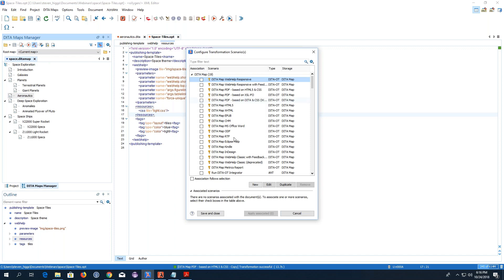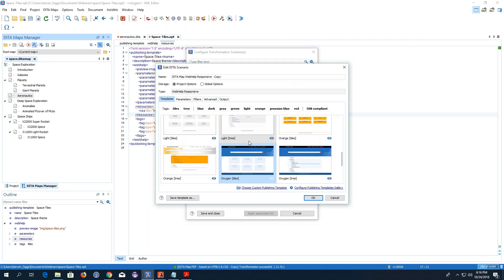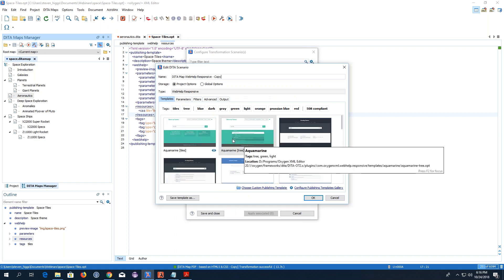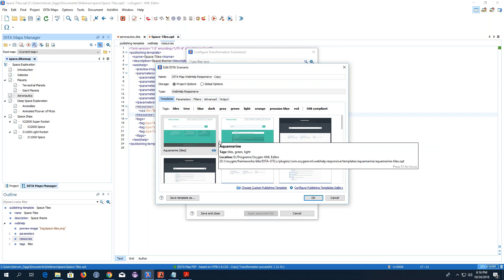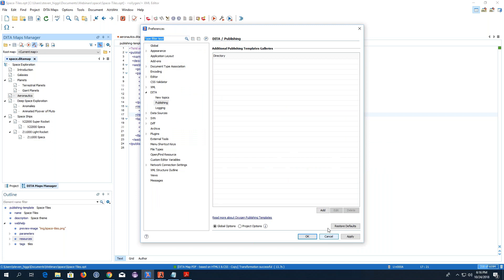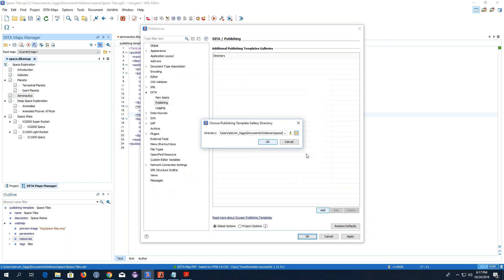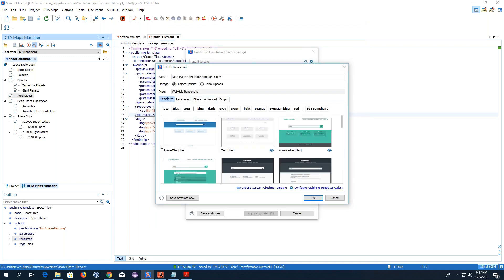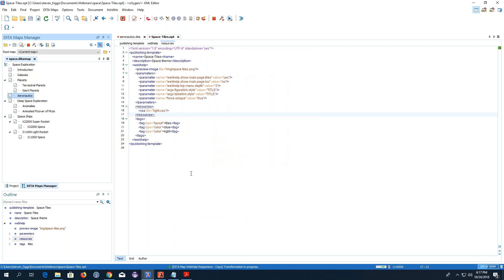At this point I can't see my template because I need to instruct Oxygen where to look for it. In the bottom right-hand corner there's a Configure Publishing Templates Gallery option. I just need to add my directory where I have my custom templates. When I click OK, I see my template listed first. It looks for descriptor files in either folders or zip archives. I'll select my template and transform it to see what it looks like as a starting point — very simple, very basic.